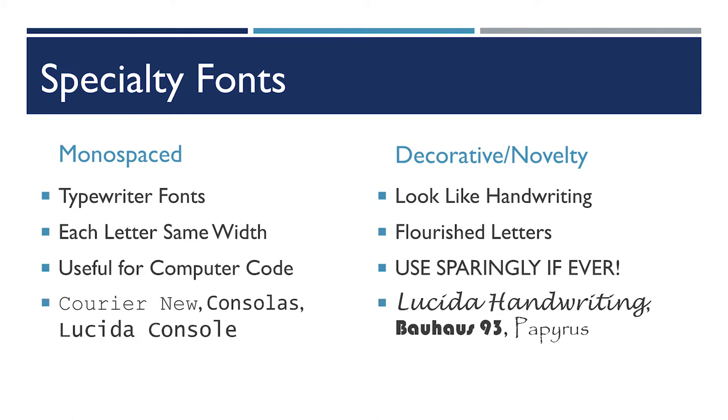There are also decorative novelty or sometimes people call these fancy fonts. Lucida handwriting is one that people often use when they don't want to take the time to actually put their signature on a digital document. Or the bane of Ryan Gosling's existence, papyrus as a font.